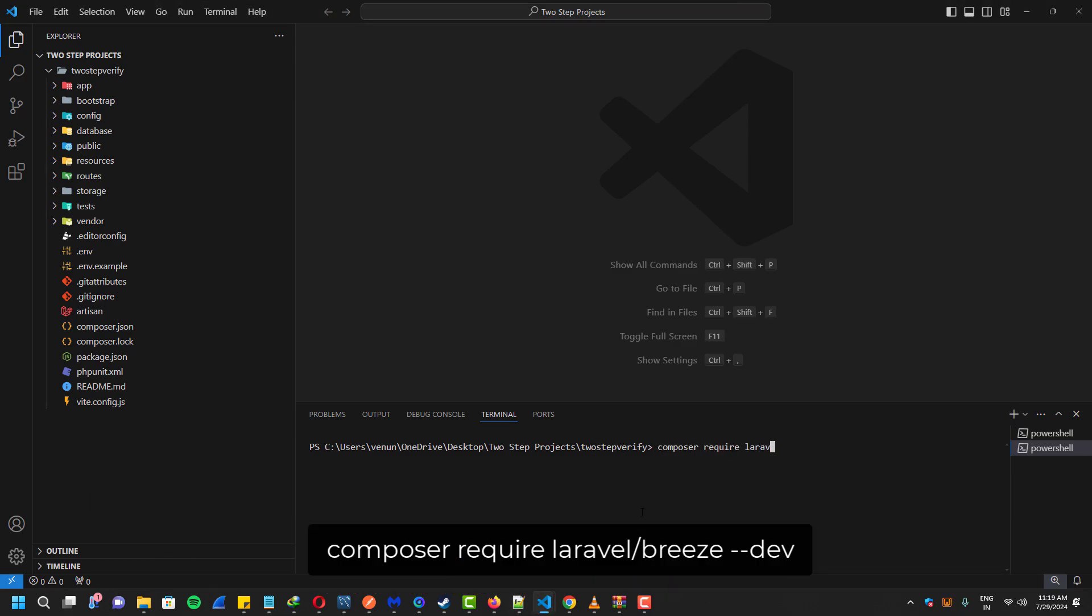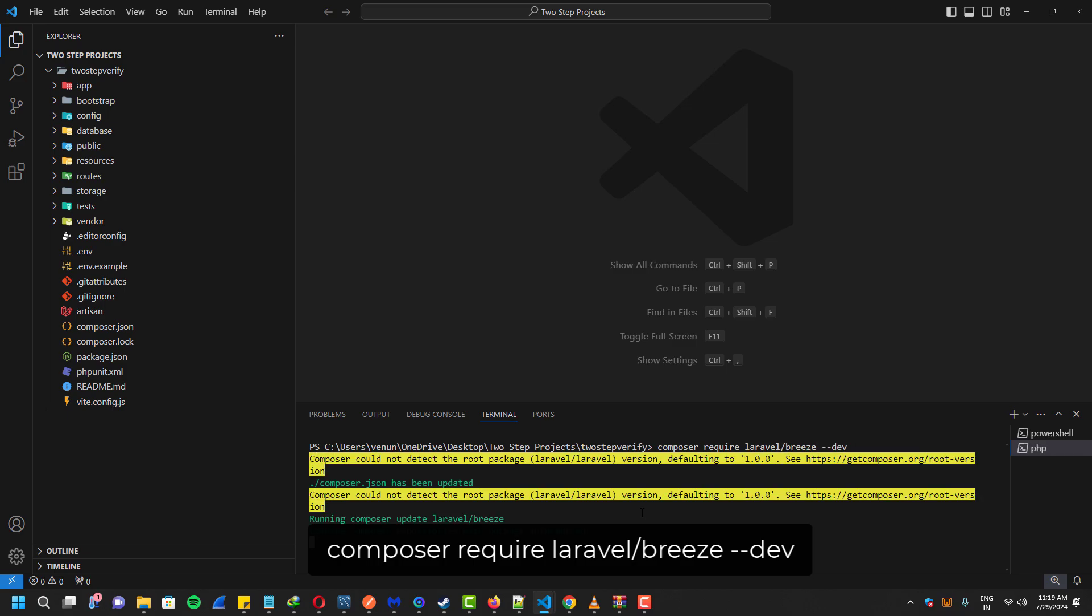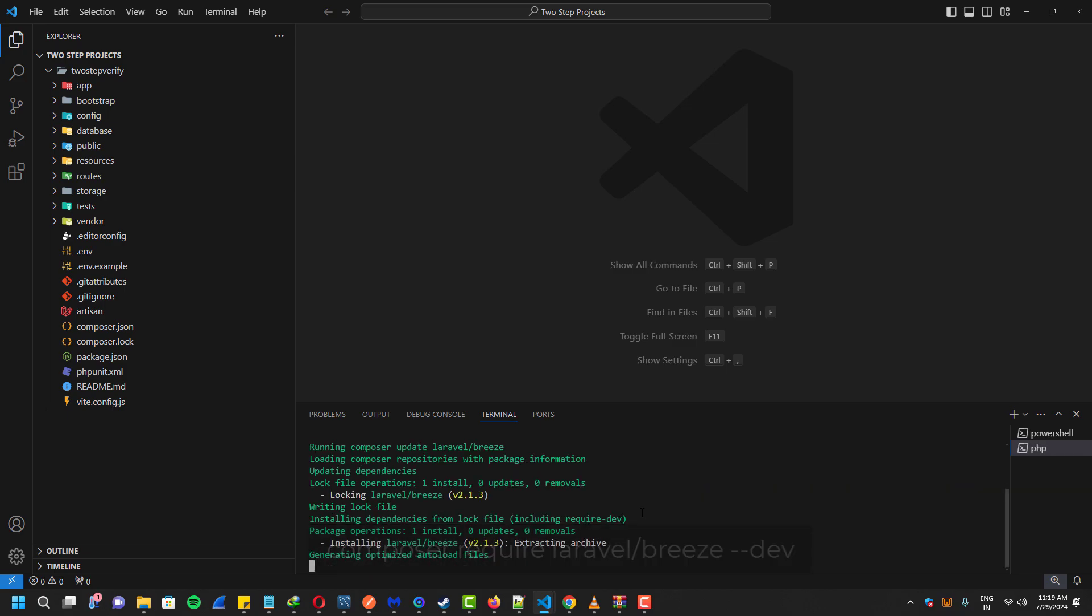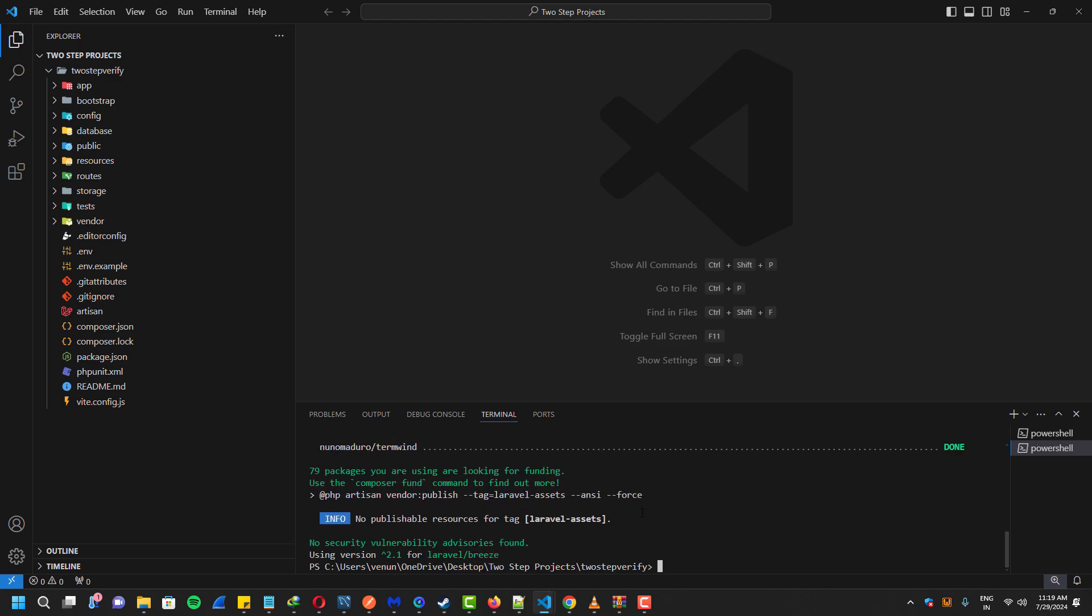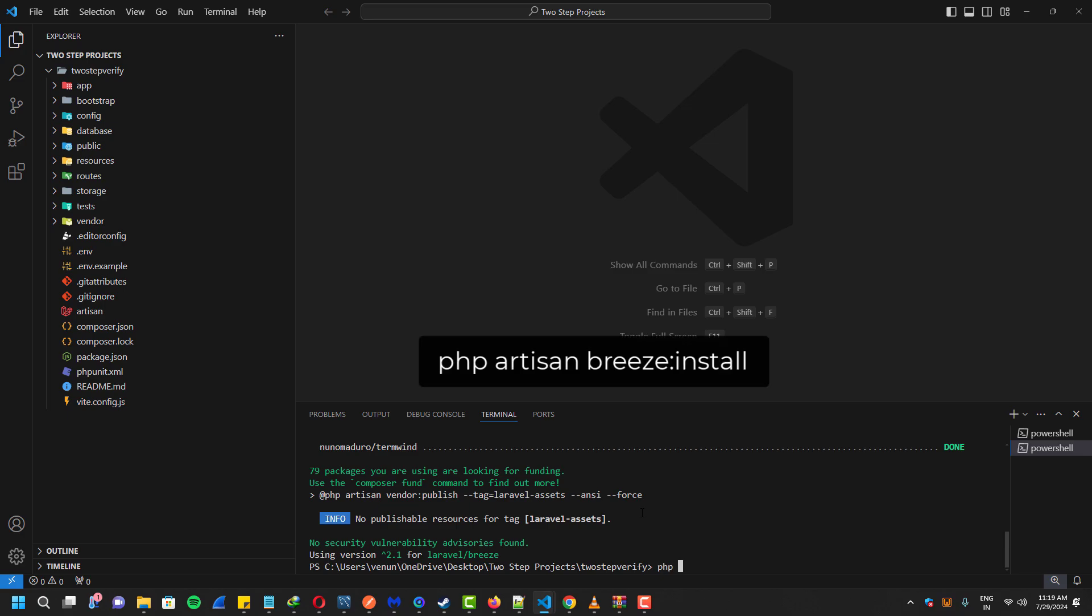Next we will install Laravel Breeze for basic authentication. This is very useful because it automatically sets up authentication for our web application, including a basic dashboard with login and register controllers, functions, blade templates and routes.